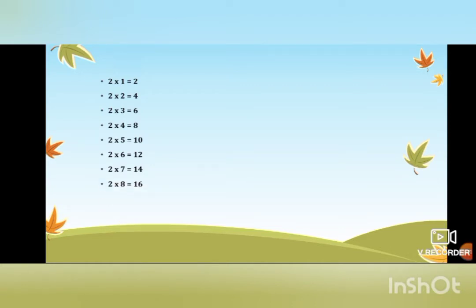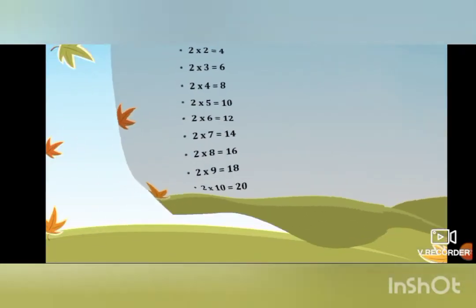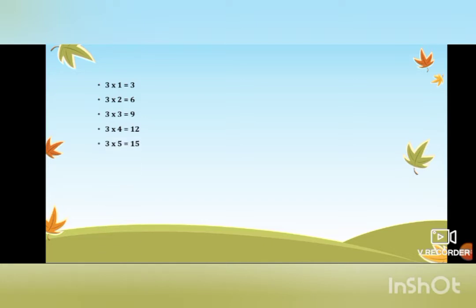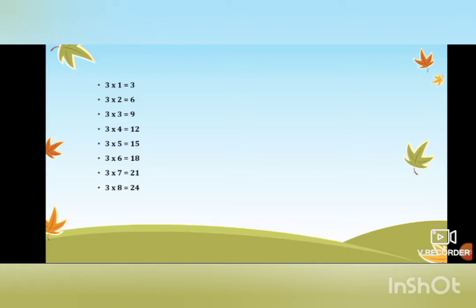Two eights are sixteen, two nines are eighteen, two tens are twenty. The table of three — repeat it after me. Three ones are three, three twos are six, three fours are twelve, three fives are fifteen, three sixes are eighteen, three sevens are twenty-one, three eights are twenty-four.